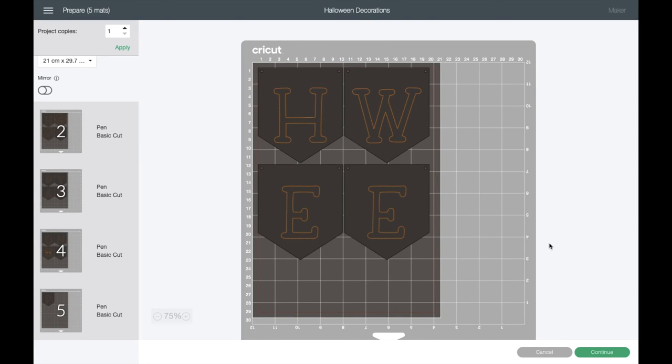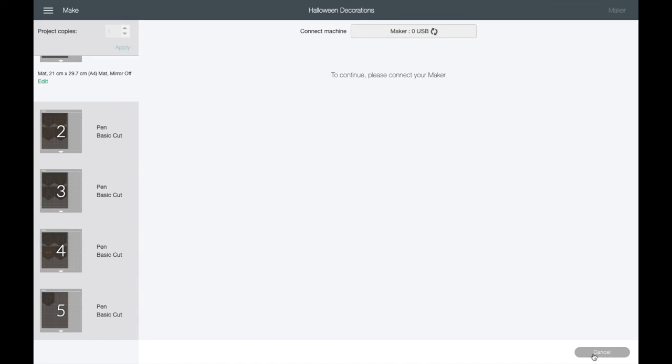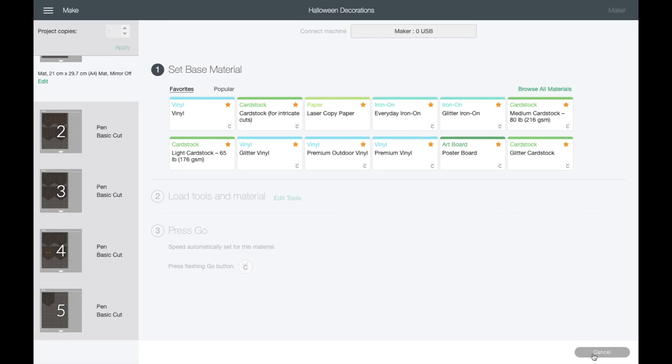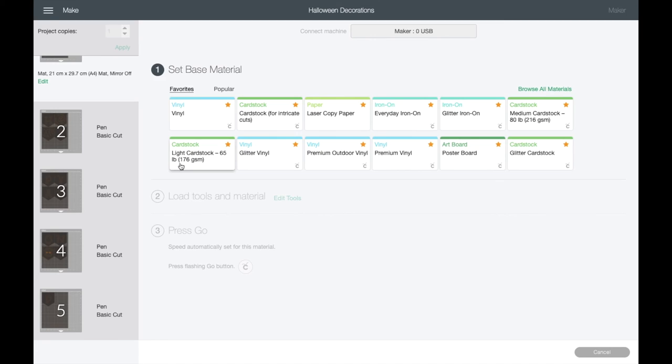What we need to do now is just go up to Make It. Because the card that I'm using is A4 sized, we need to change the size of the material here that we're going to be using. At the moment, as you can see, it will be cutting out six pennants onto the one mat, but of course because our paper isn't as big as that, we need to change that. There may be a small charge if you don't have the light cardstock, but it's a little bit light for my setting here.